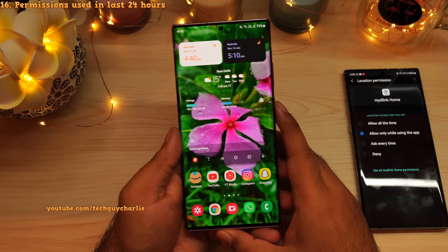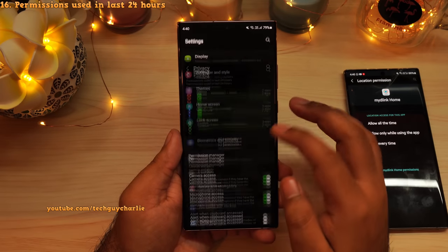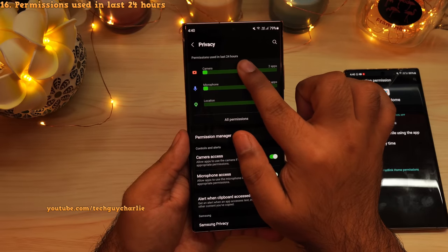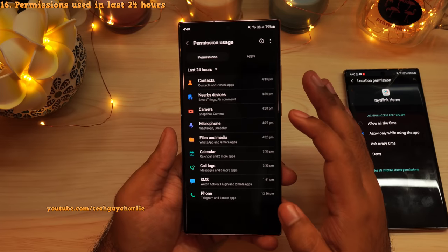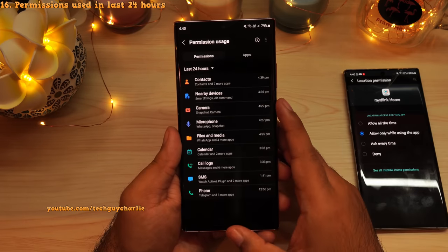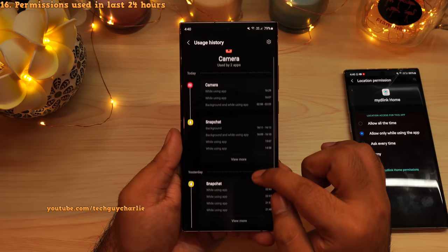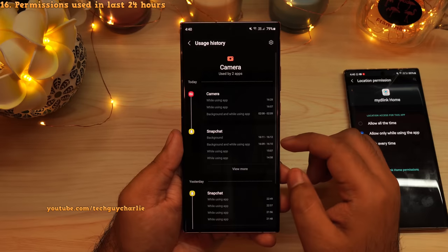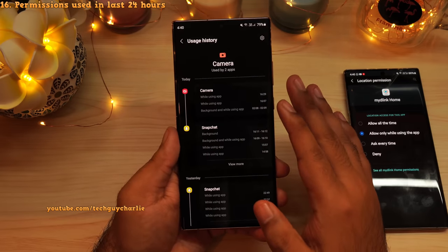Lastly, inside the phone's settings, if you scroll down and tap on Privacy, you will see a new box which says Permissions Used in the Last 24 Hours. This shows you which applications have been using the phone's camera, microphone, location, and so on. You can tap on Camera, for example, and it will show you how many applications have been using the phone's camera and for how long. This is another fantastic privacy feature that has been added to Android 12.